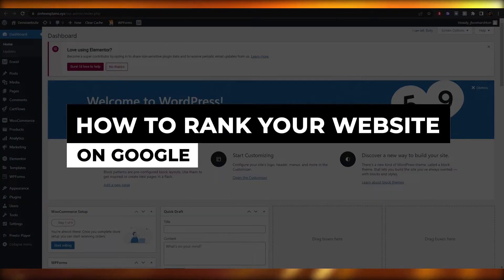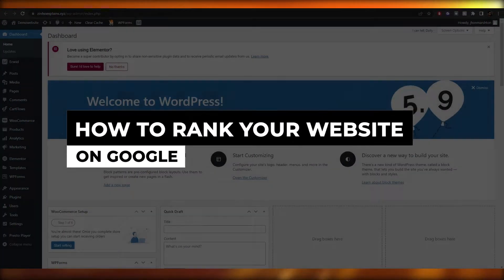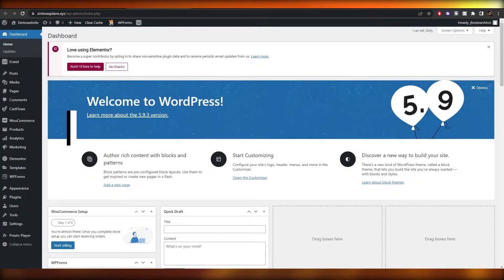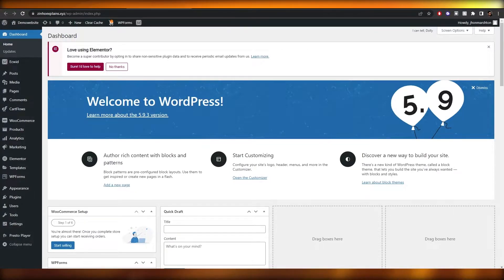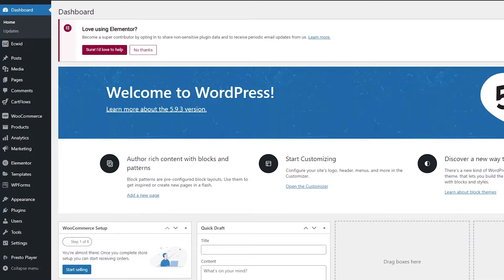How to rank your website on Google. Hi guys, welcome back to another video. In this video I'm going to be telling you how you can rank your website on Google. Before I do that, there are a couple of factors that you need to understand before you begin with your ranking or SEO.